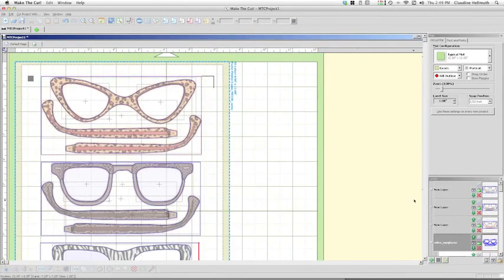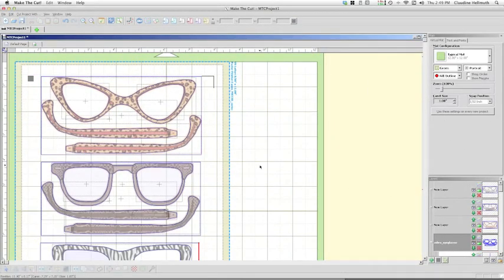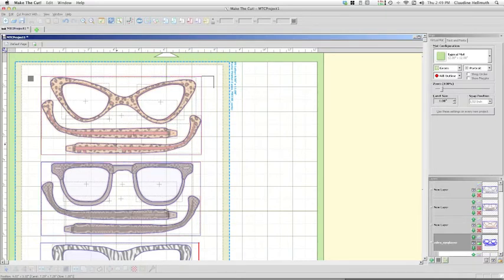So now I've finished converting all of the colors and you can see that the eyeglasses are looking in their correct colors.